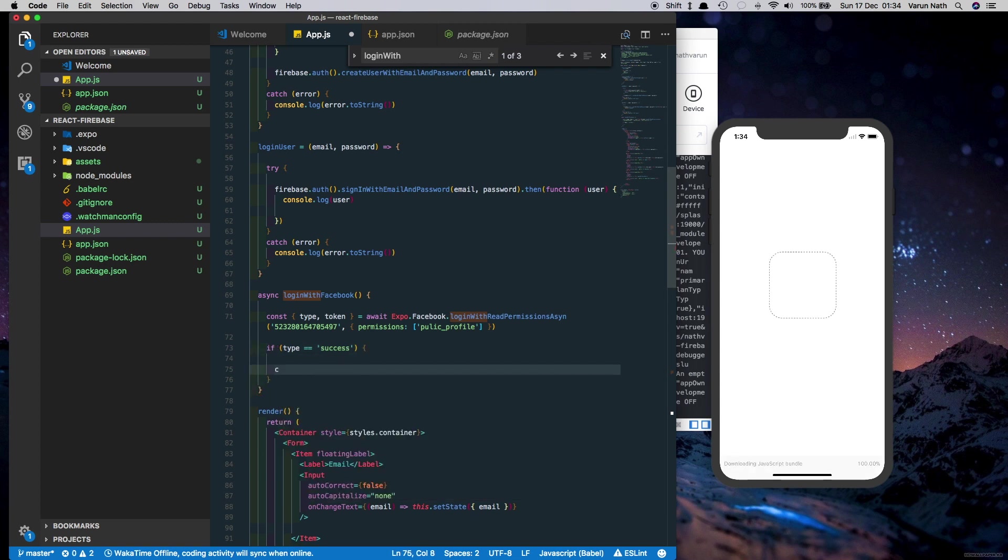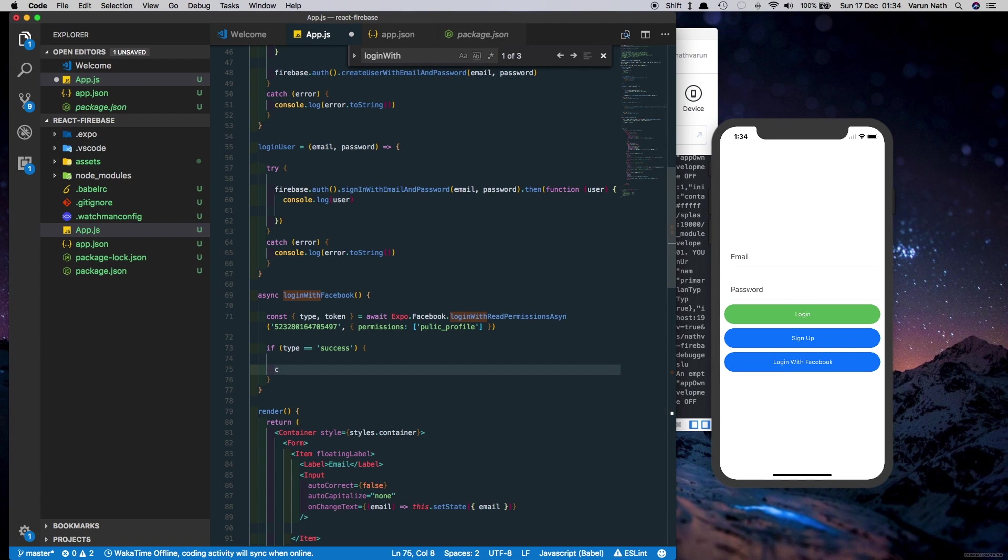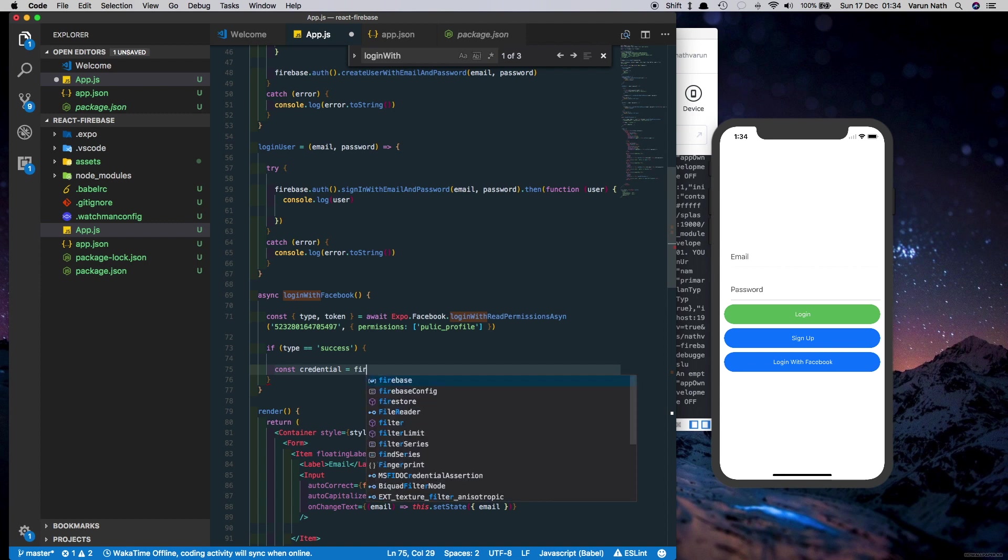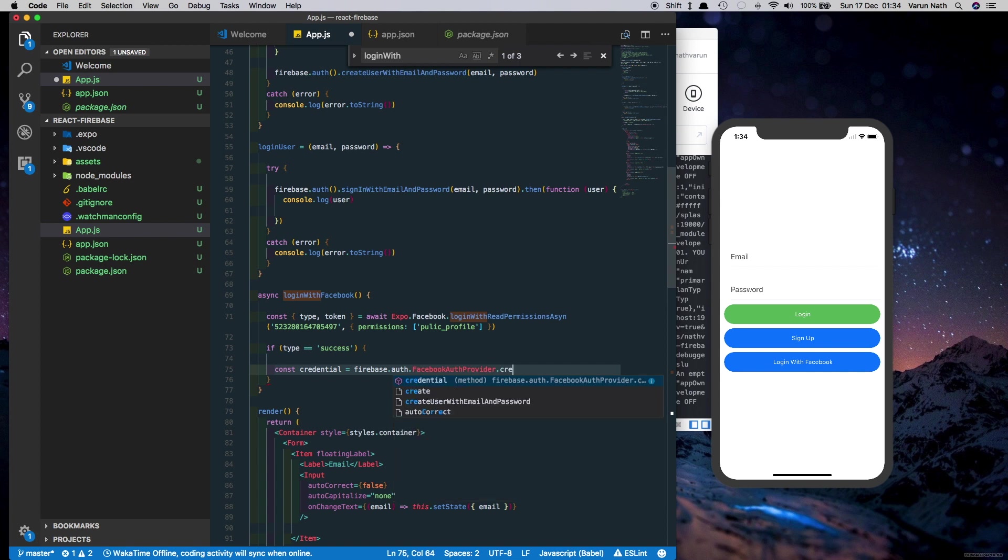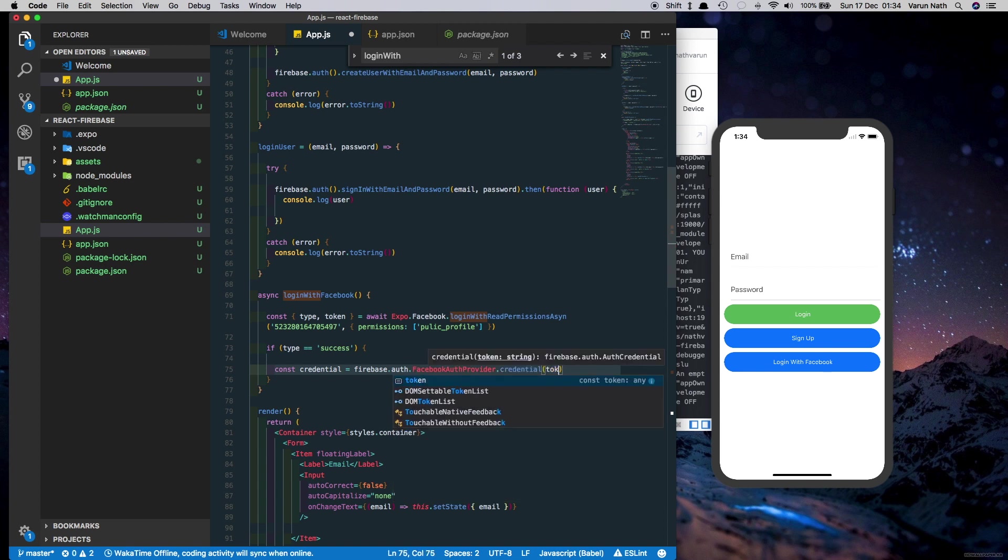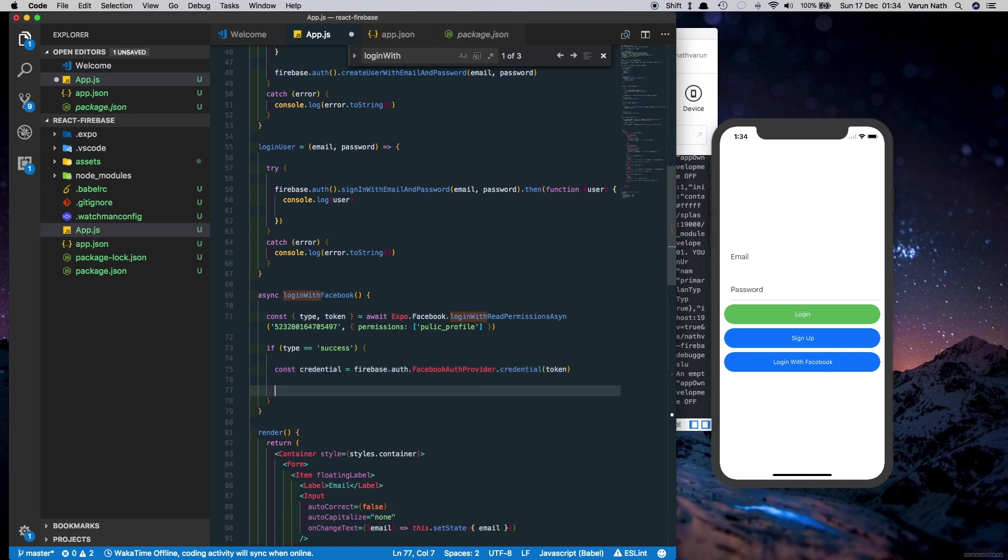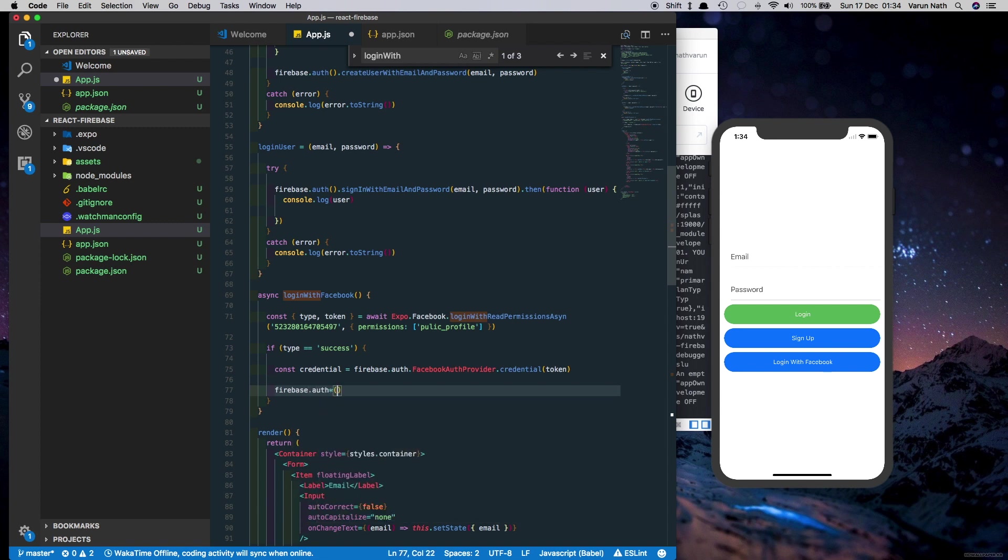Then we'll build Firebase credentials with the Facebook access token that we receive. So const credential equals firebase.auth.FacebookAuthProvider.credential and pass in the token there. Then we run firebase.auth and sign the user in with those Firebase credentials.